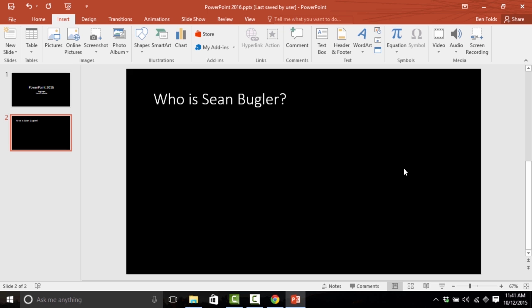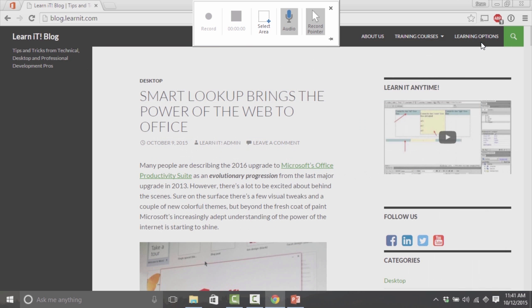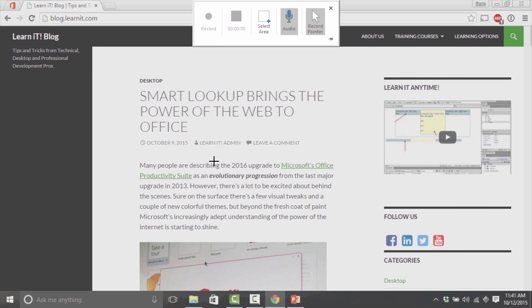I'm going to need to engage the screen recording tool. And when I do, PowerPoint hides itself and it reveals whatever was last on my screen. In this case here, a blog for a company that I happen to work for.